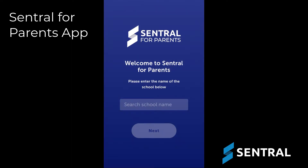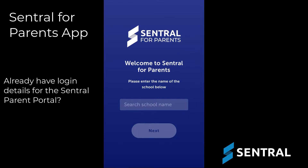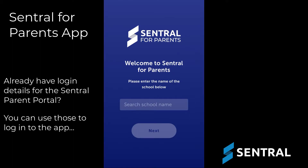Getting started with the new Central for Parents app is a quick and easy process. If you have login details for the Central Parent Portal, you can simply use those login details to log into the app. It's as easy as that.